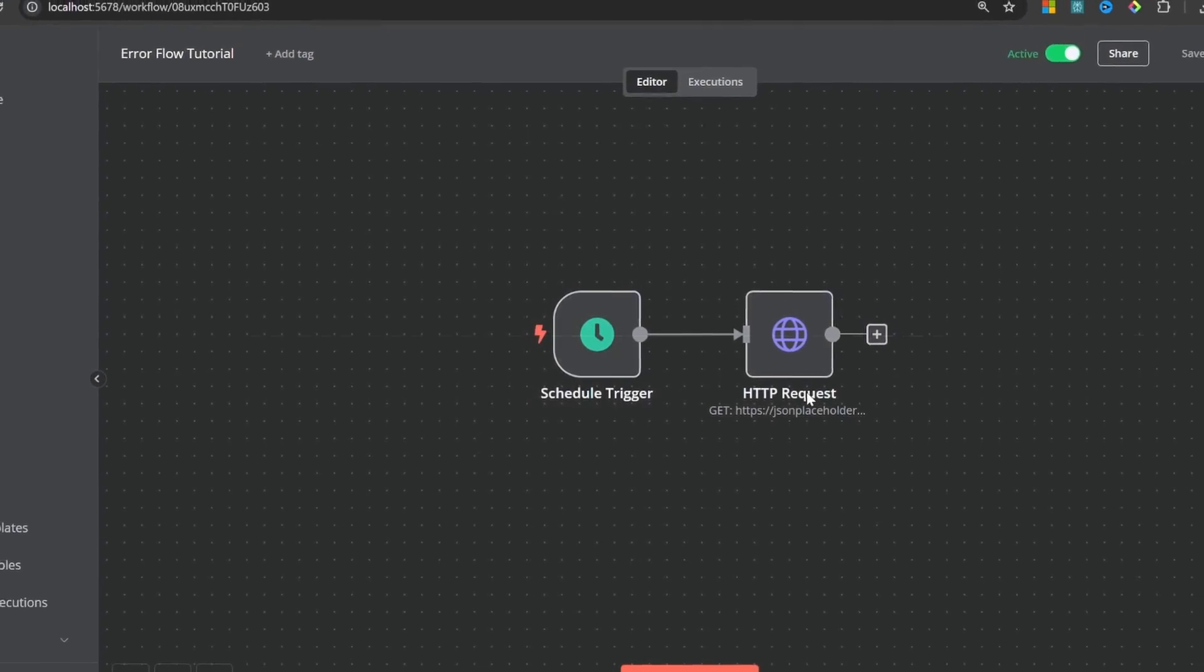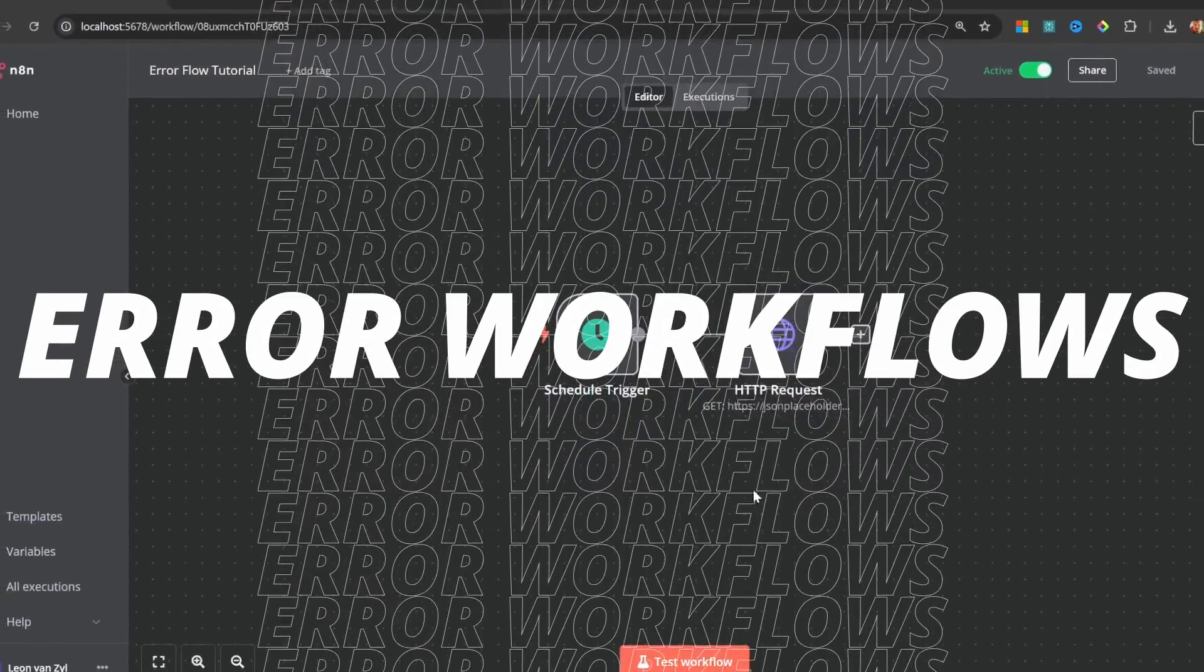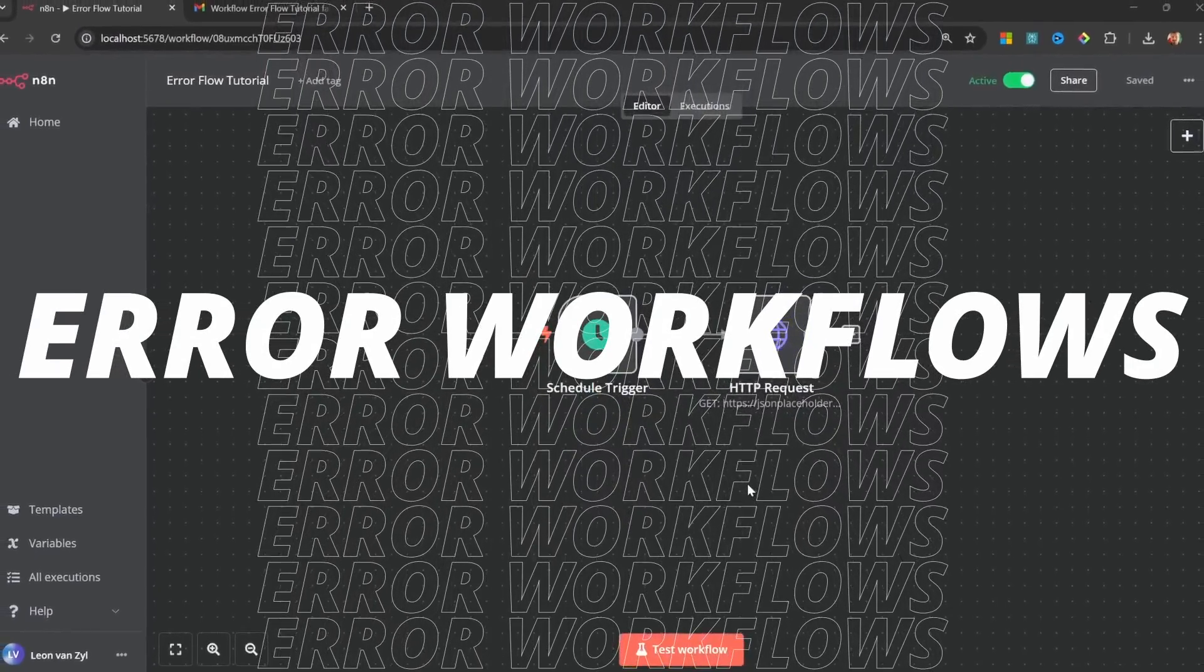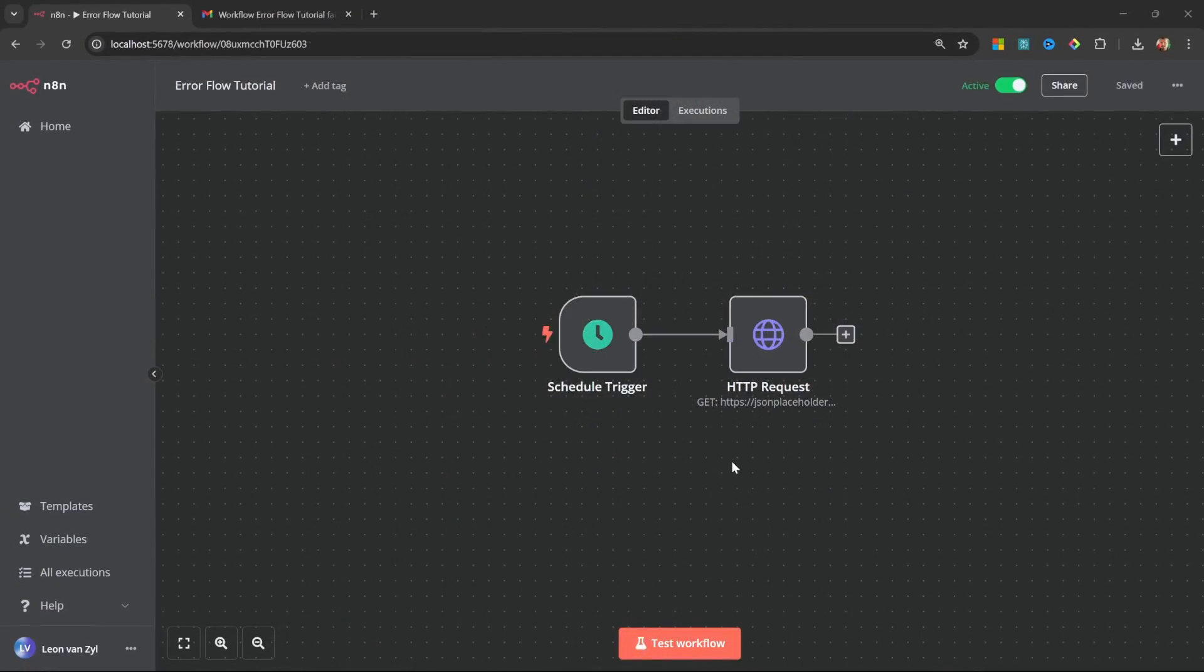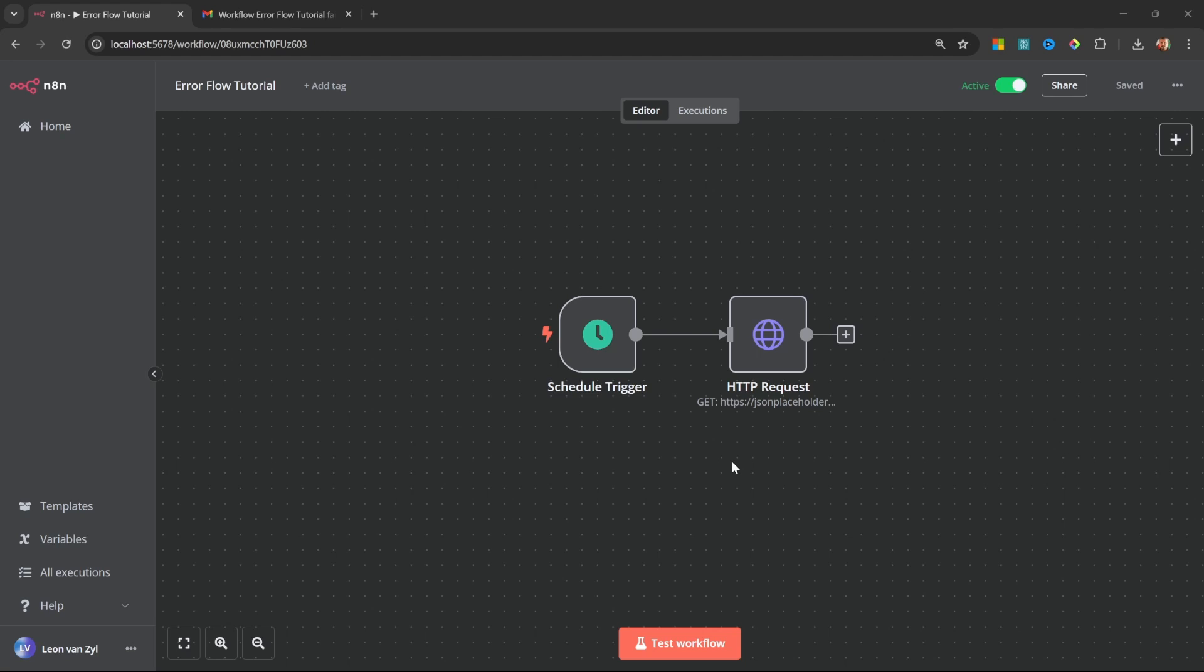Hi there. I wanted to spend a few minutes talking about error workflows in N8n. I feel like this topic gets overlooked all the time, although it's actually incredibly important for all workflows and super easy to set up. In fact, in this video, I'll show you how to create an error workflow that you can reuse in all of your workflows going forward.